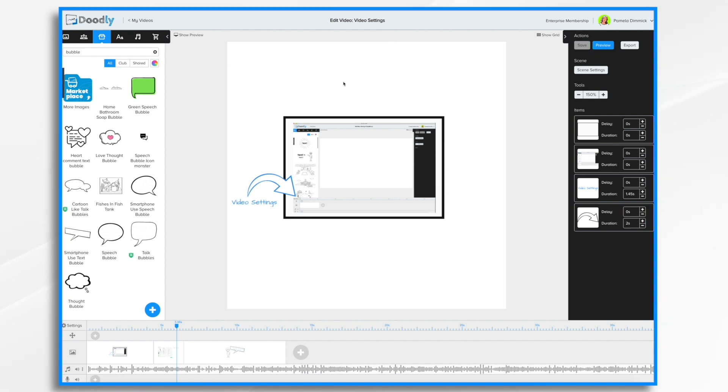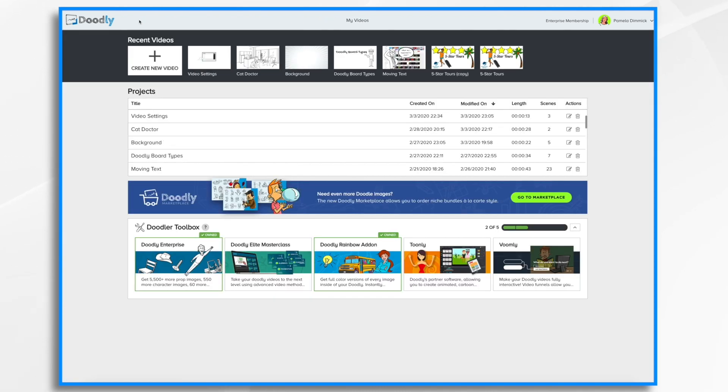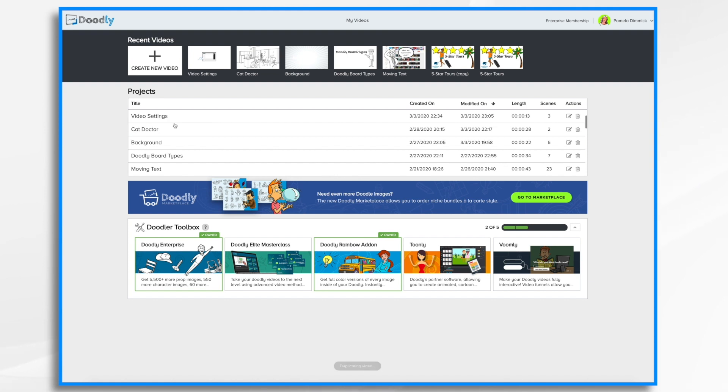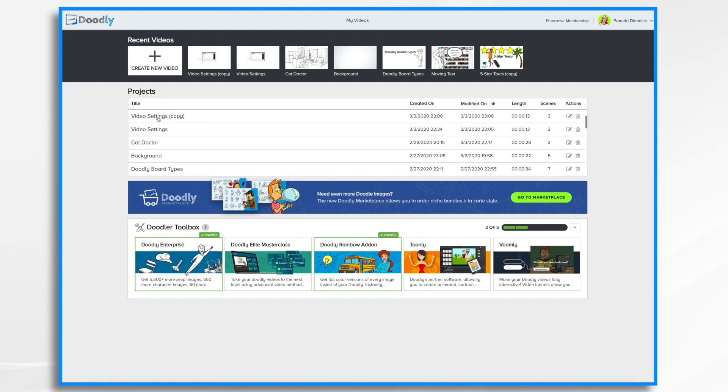There's one last thing I wanted to show you. And that was how to duplicate your video so that you can make multiple versions of it. To do that, you're going to do it in my videos. Here's the video that I just created. I'm going to right click on it and I'm going to click duplicate video. Now I have a copy of it.